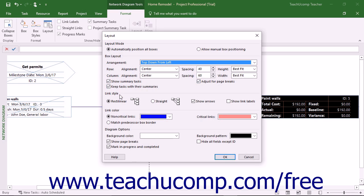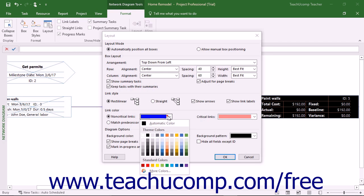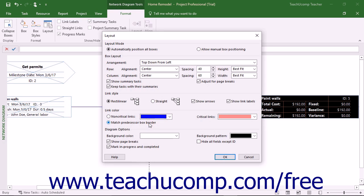The Link Style section lets you determine the appearance of lines between tasks in the view. You can select Rectilinear to show the default rectangular line style, or select Straight to show straight connectors between tasks. You can check the Show Arrows checkbox to display arrows on the connectors, or uncheck it to remove the arrows. You can check the Show Link Labels checkbox to display labels on the connector lines that show the type of connection shared by the two tasks. The Link Color section lets you set the color of the link lines between linked tasks, either manually or by using the Match Predecessor Box Color option.